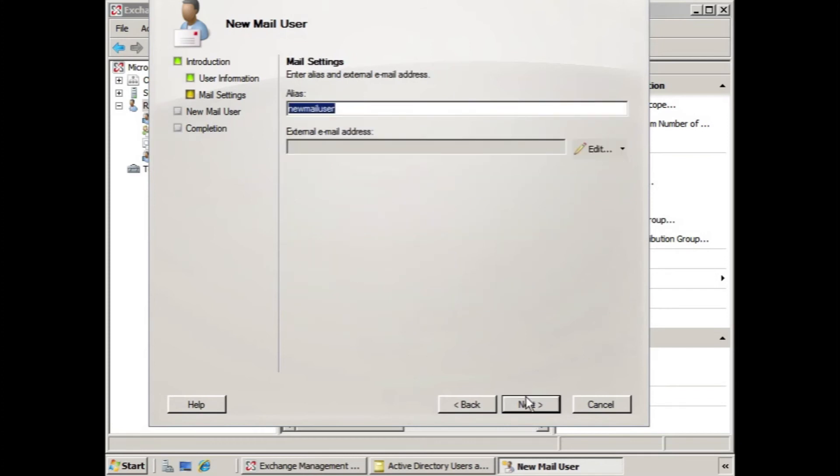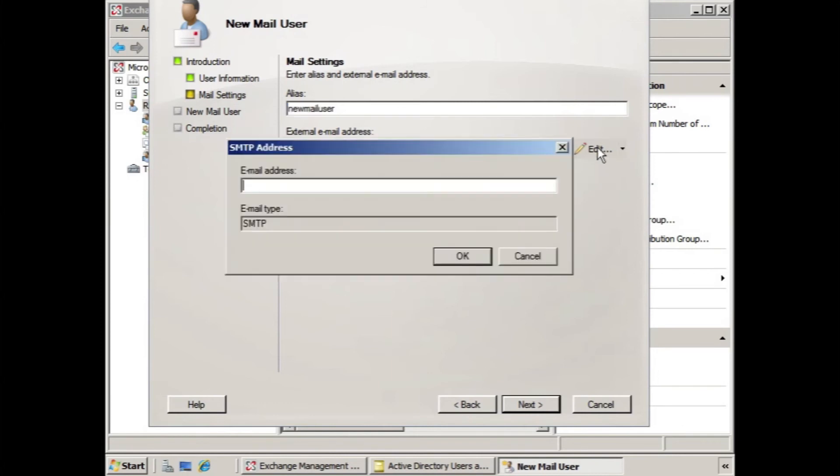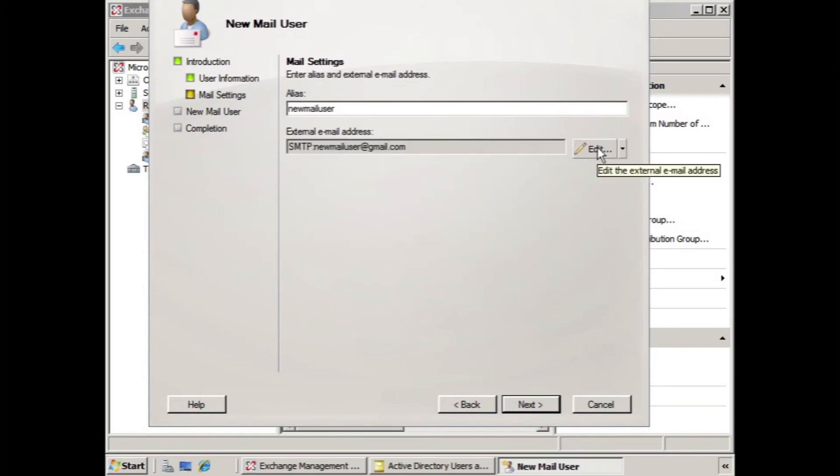Now, normally when we're creating a mailbox, we have to determine where we're going to put the mailbox, what storage group and database it belongs in. But in this case, we don't have to worry about that. We have the alias and the external email address. We click edit, and we can type in the address. And that's pretty much it.